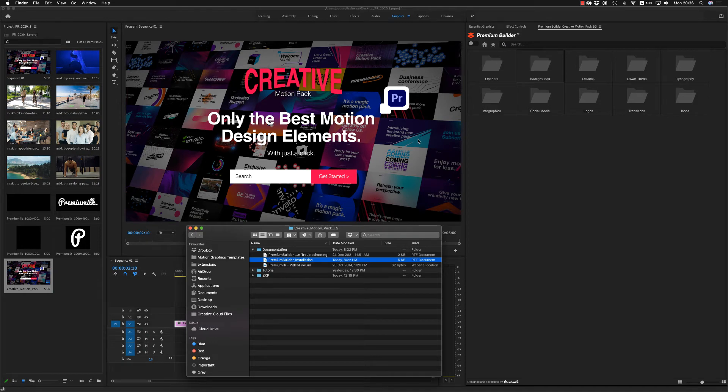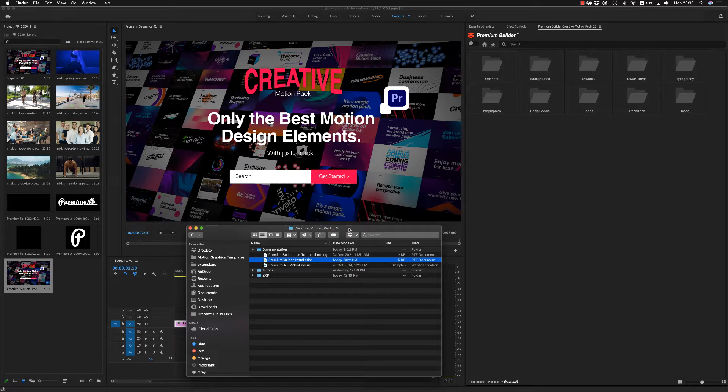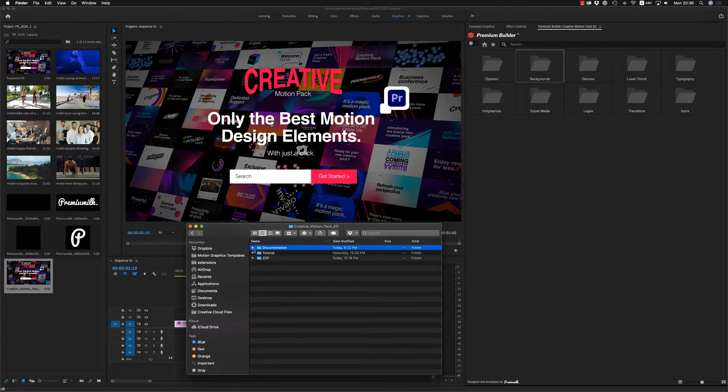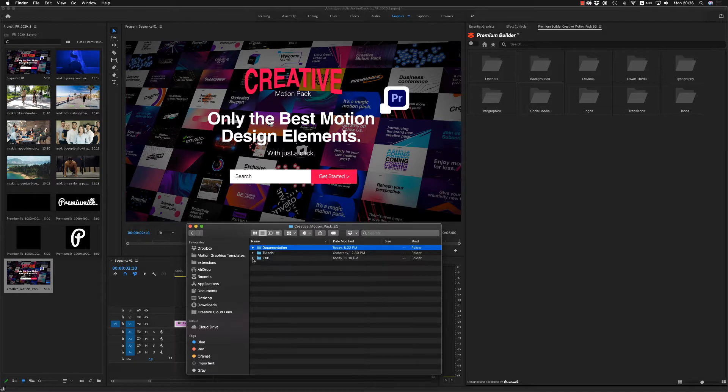Hello guys and ladies, this is Premium Milk. Here is a tutorial for the Creative Motion Pack for Premiere Pro. Here on the zip file you will find the documentation, tutorial and the ZXP file.